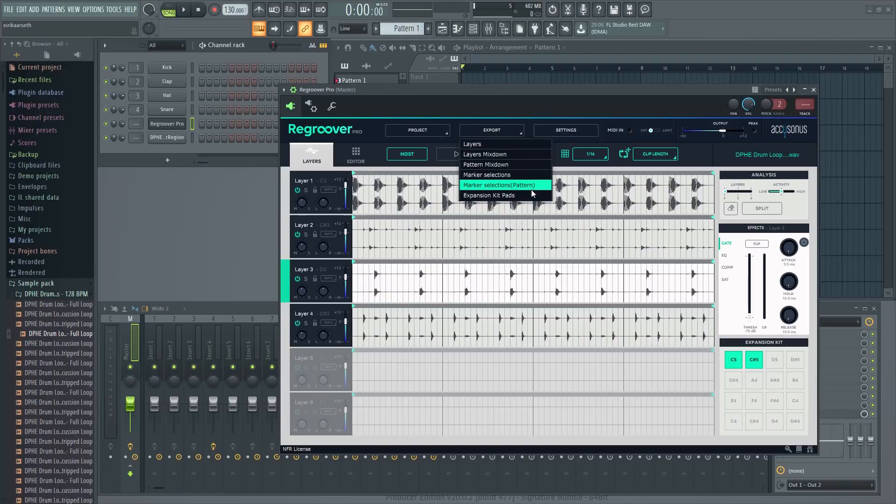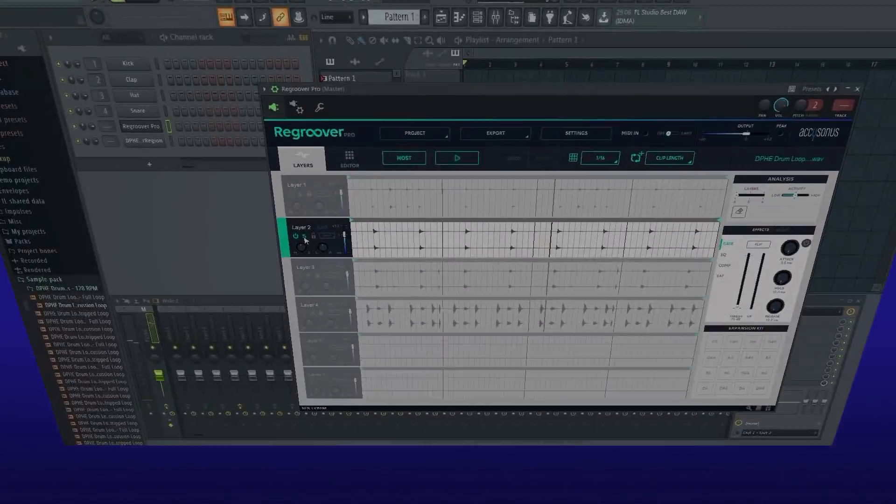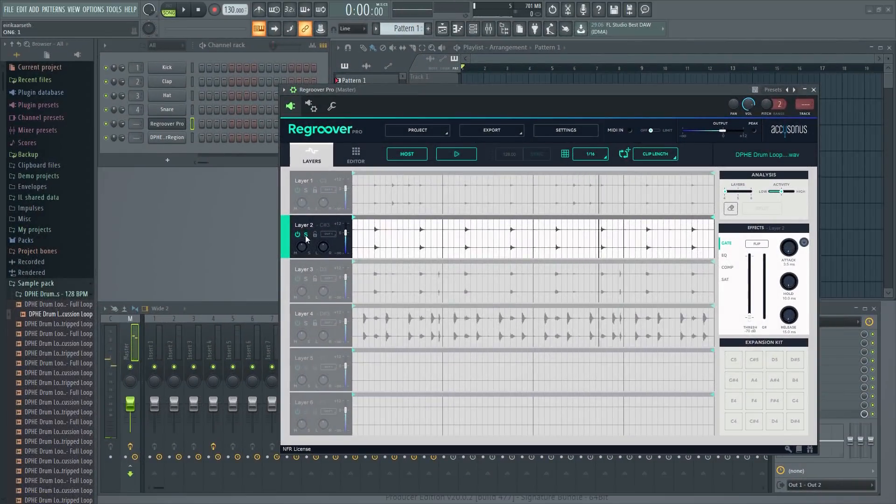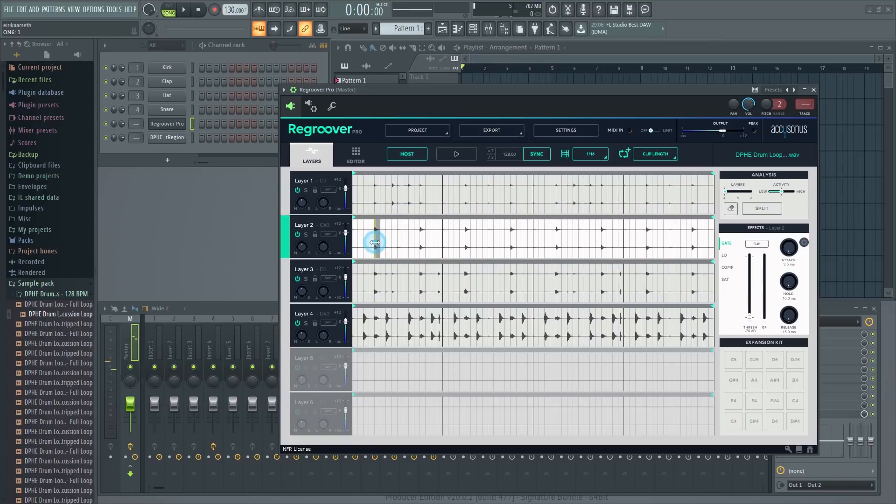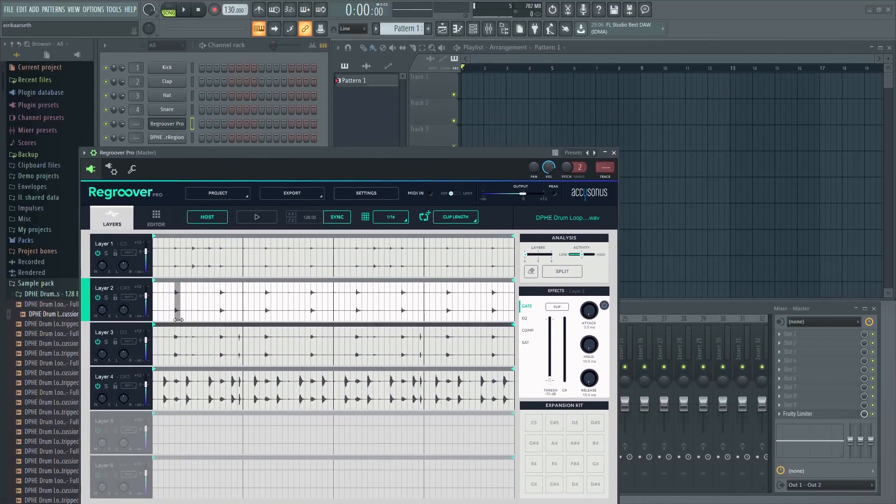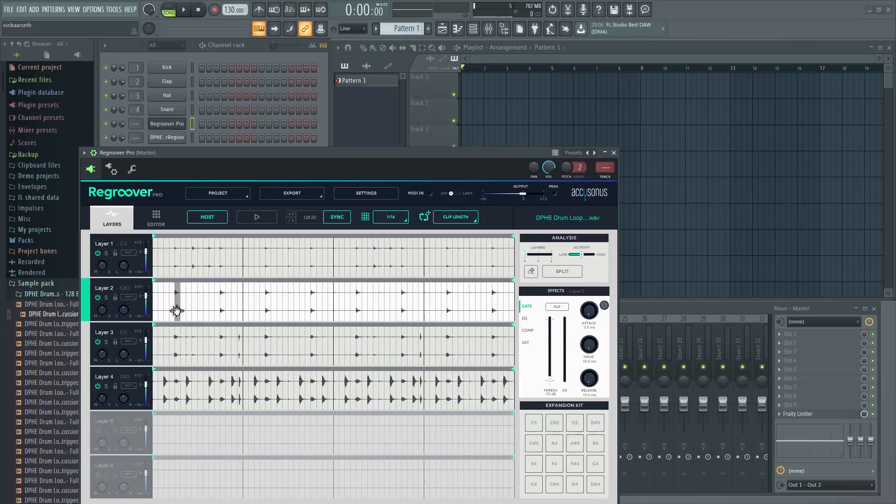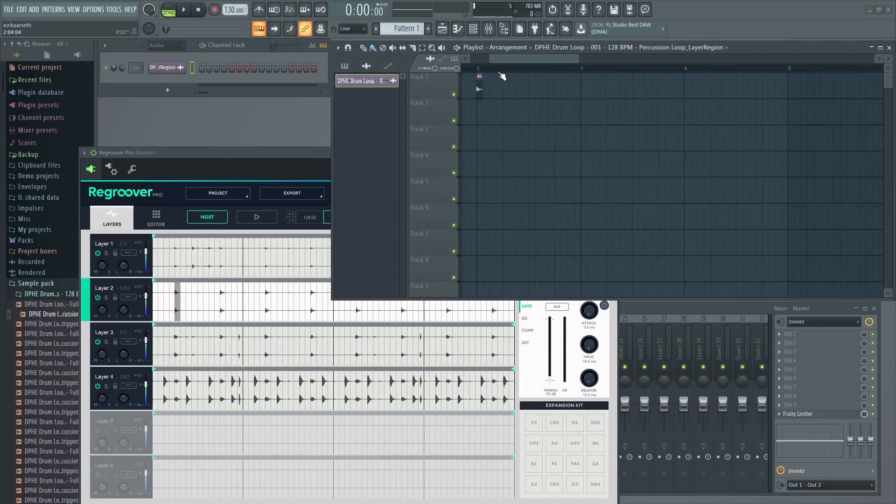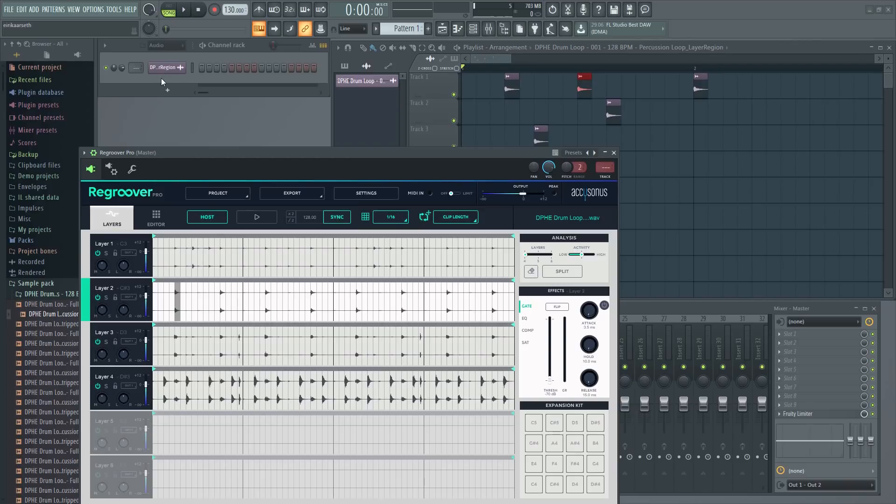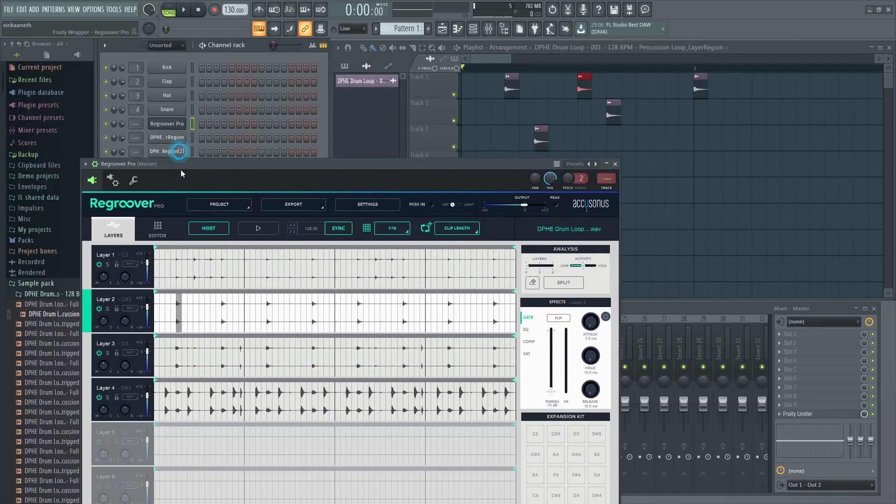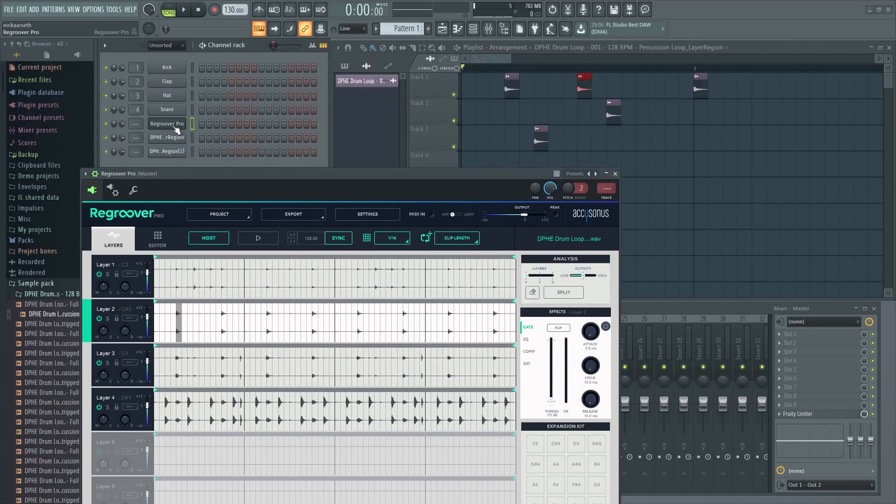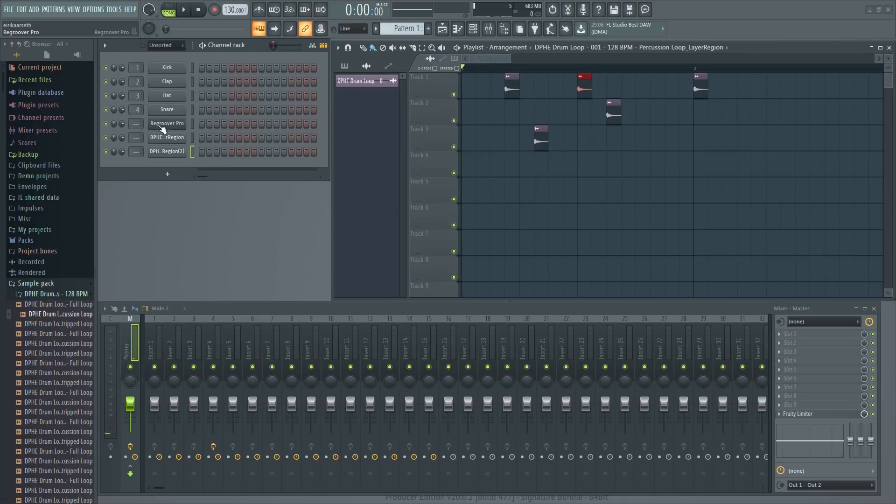Before we wrap this up, I would like to show you more of the really nice integration you get with this plugin. Let's say I just want to grab this snare for example. I can then select it and simply drag it into the playlist like this or into the channel rack. Now that's some really cool integration right there. You can of course do the same thing with individual tracks from a loop or your entire redesigned loop once you're done.